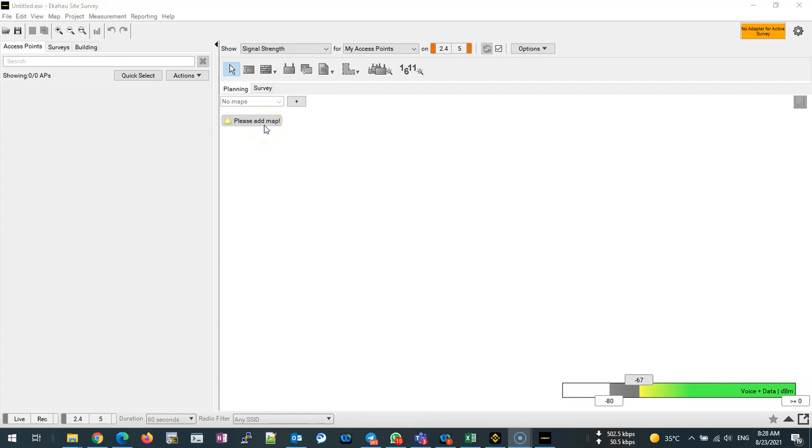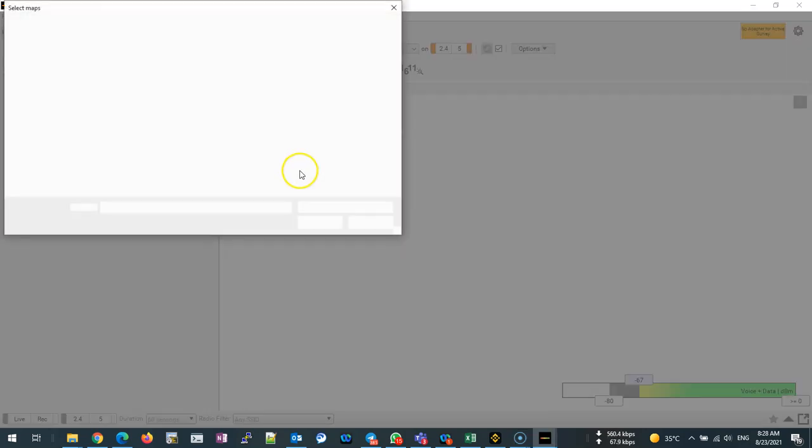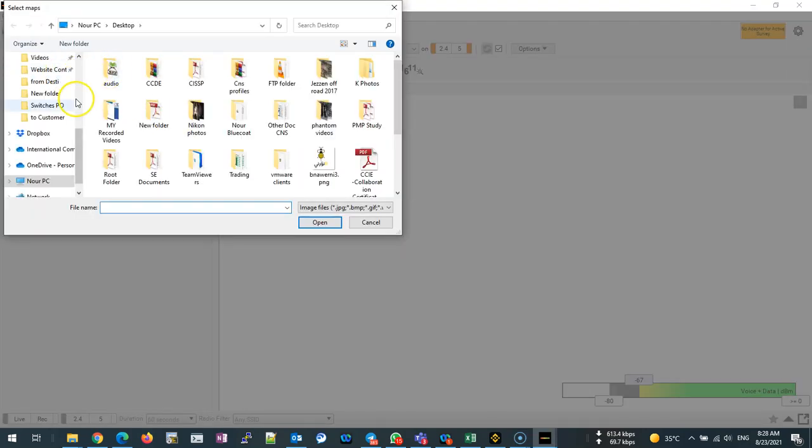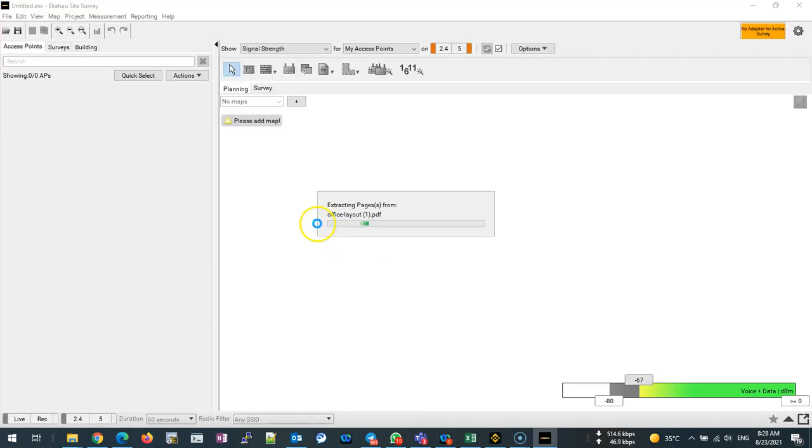Just like any layout, the way we add it is just click on add map and go for the location for its office layout, and now it's being imported.